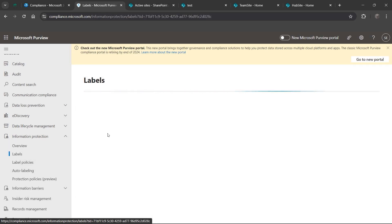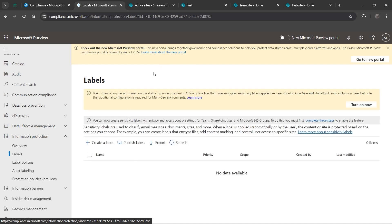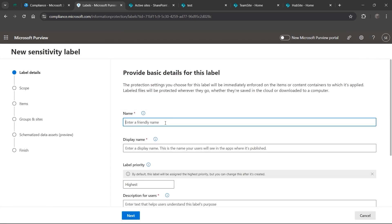If you are an E5 customer for Microsoft, you typically will have a few labels automatically created for you and you wouldn't have to worry about creating them. But for now we have it empty, so we're going to go ahead and create our labels.